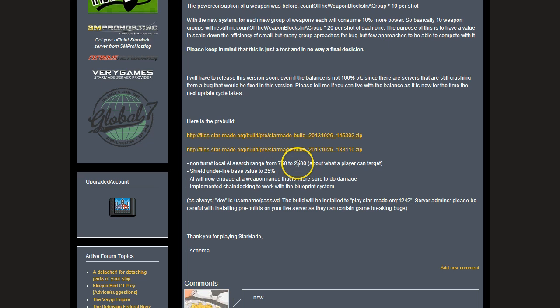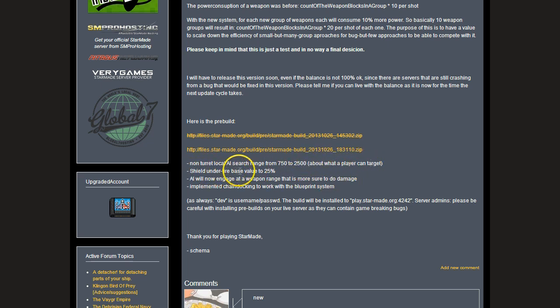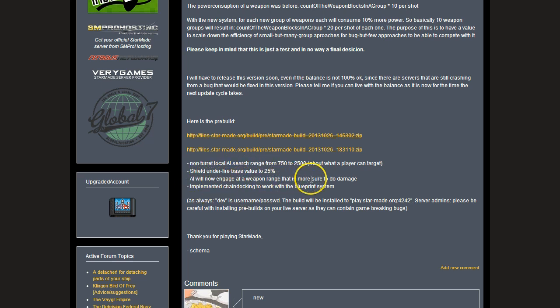Other changes from this pre-build: non-turret local AI search range from 750 to 2500, which is about what a player can target. The shield under fire base value to 25%. AI will now engage at a weapon range that is more sure to do damage. And implemented chain docking to work with the blueprint system.